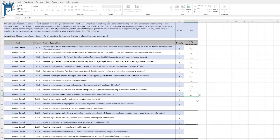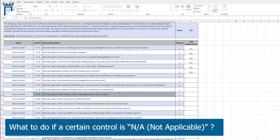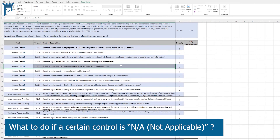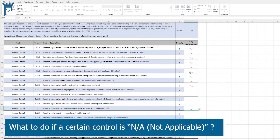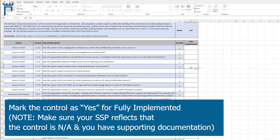You just walk through the spreadsheet and mark each control yes or no based on your implementation. The only other thing to point out — and we're going to fix this in a future version — is that if a control is not applicable for your environment, for example if you don't have wireless, we'll add an NA option in the future. But for now, for the sake of scoring so it doesn't incorrectly deduct, go ahead and mark it as fully implemented within the tool.